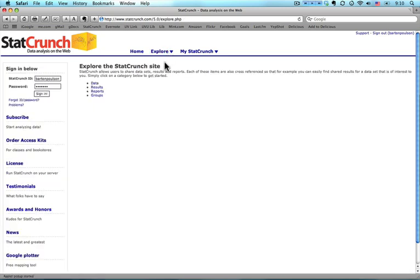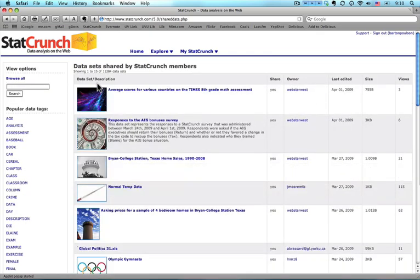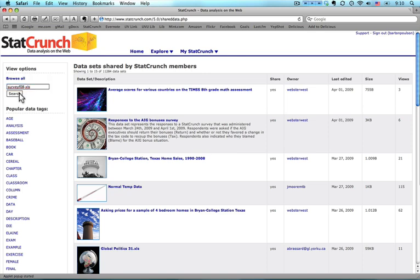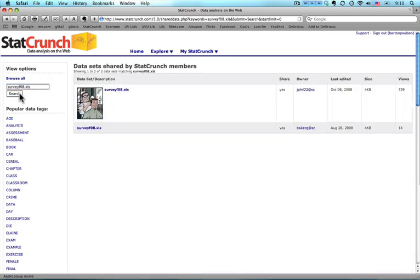And then where it says Explore the StatCrunch site, I come down here to Data. Now I'm going to need to search for it. The one I am looking for is called SurveyFoA.xls. Because I've used it before, it popped up the first letter that I entered. I press Search.